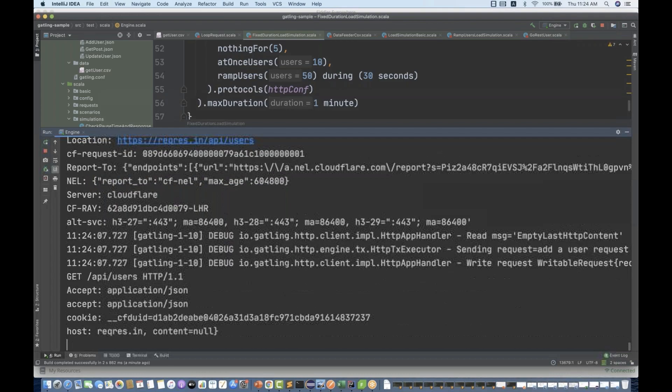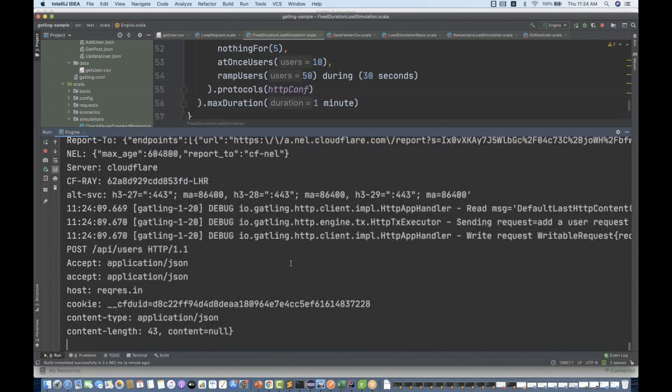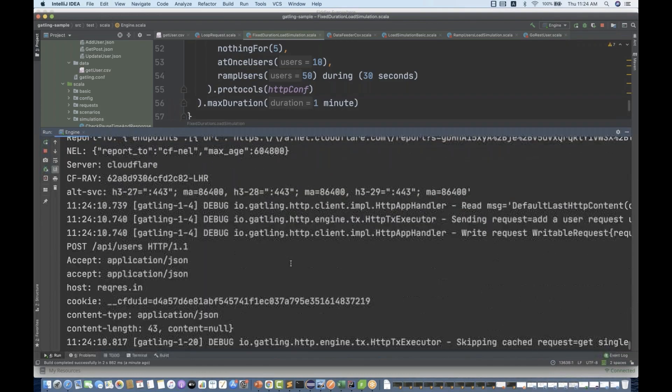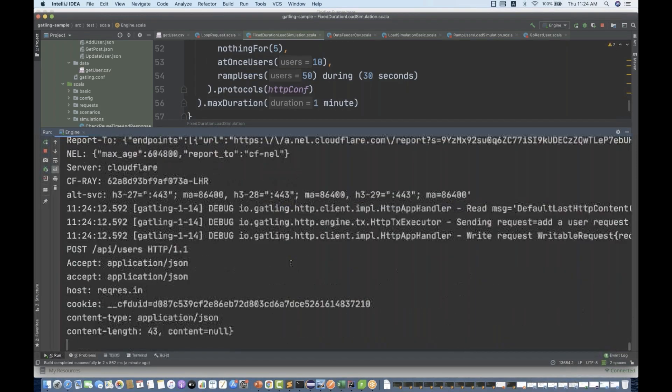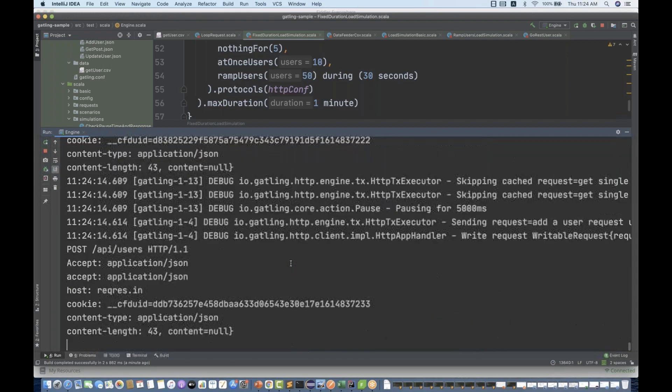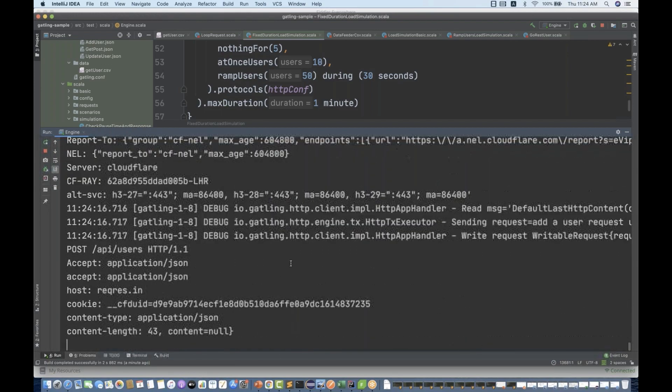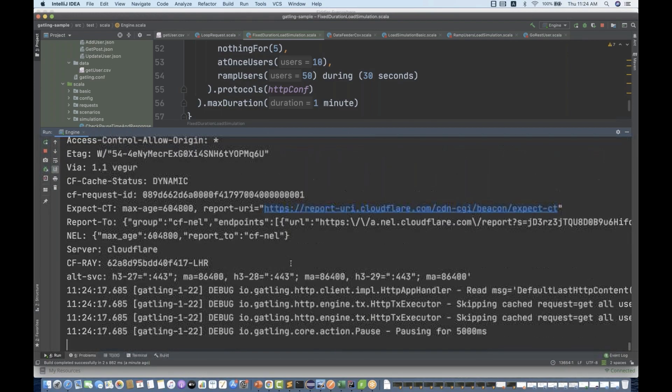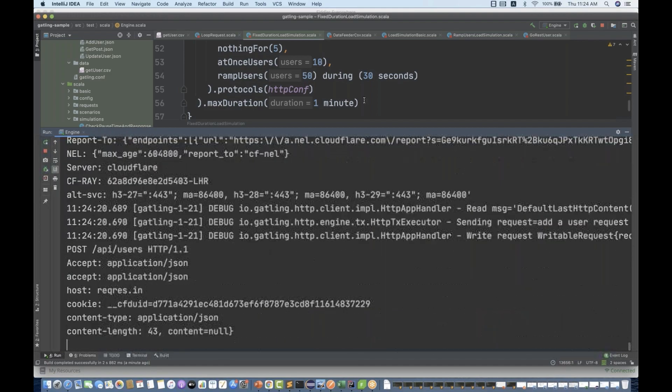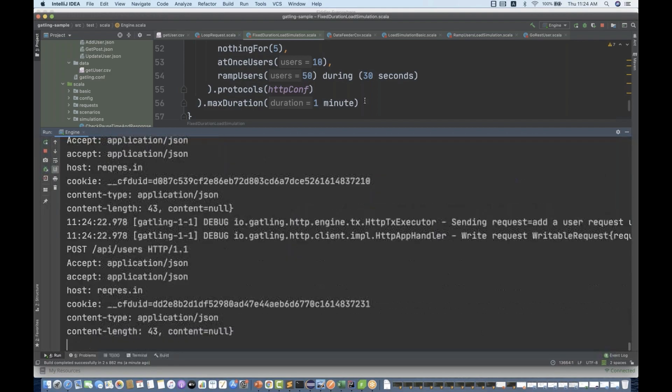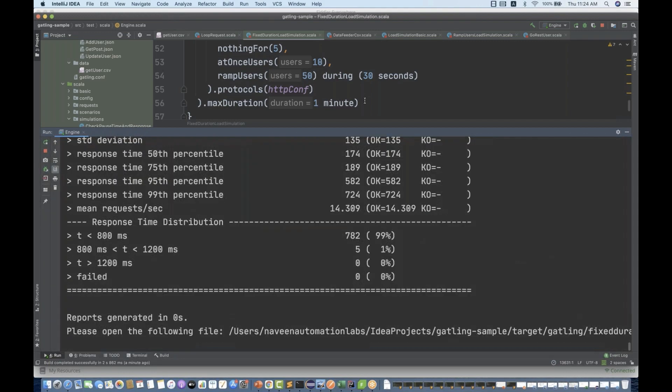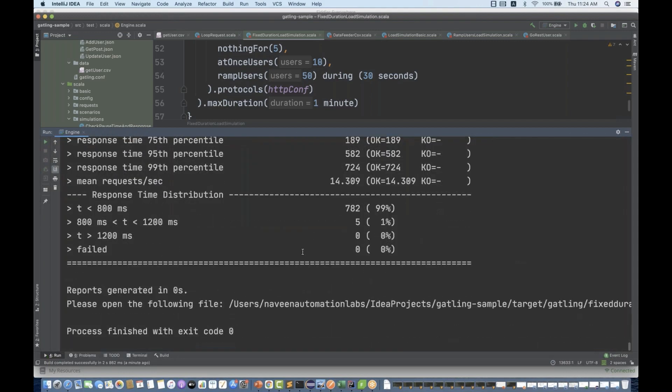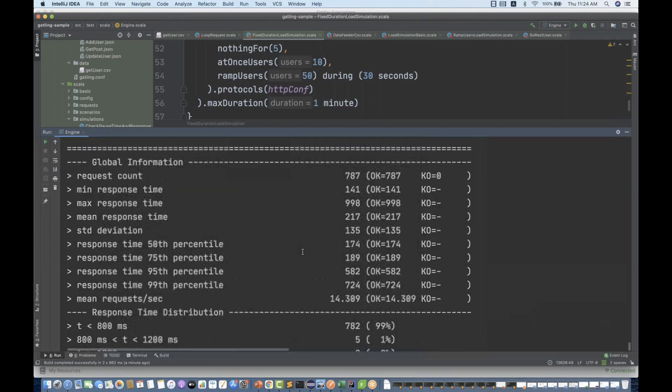Once this is done, we will see the report. These methods are much better than, you know, as compared to JMeter or other performance testing tools. They are very straightforward methods and the description is also very straightforward. Everything looks good. There are no errors.